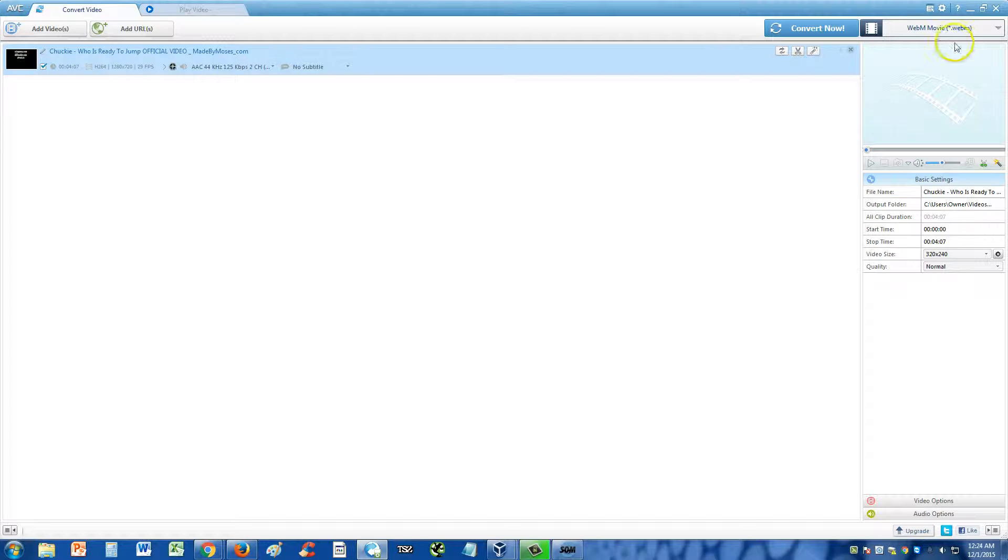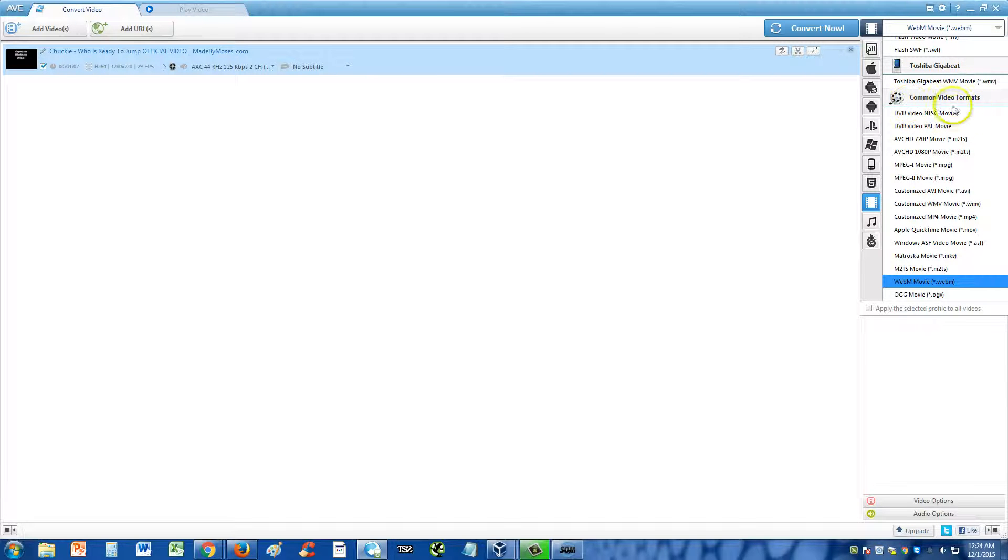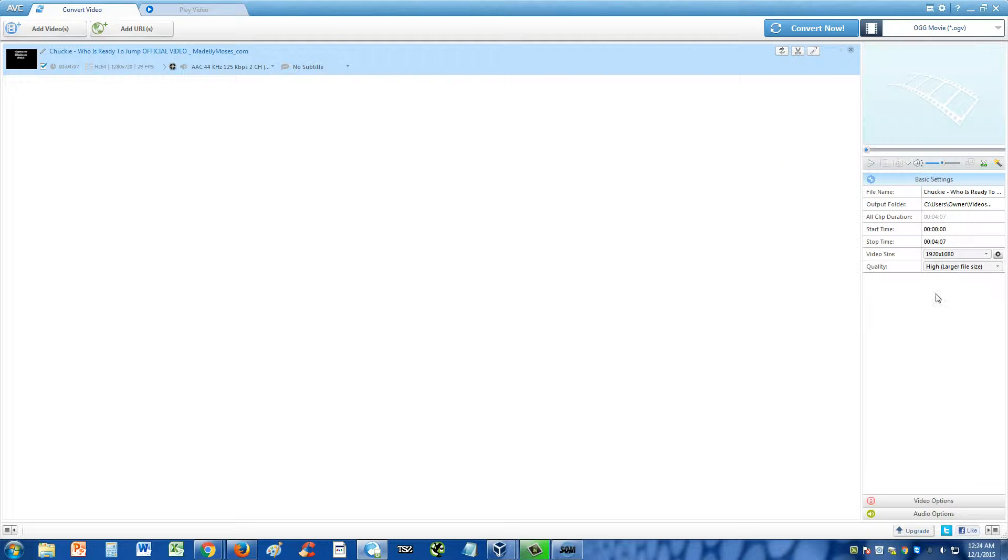Now, in the upper right hand corner over here on this little downward arrow, click on that. Scroll down to where you see Common Video Formats. And here, you can select OGV.